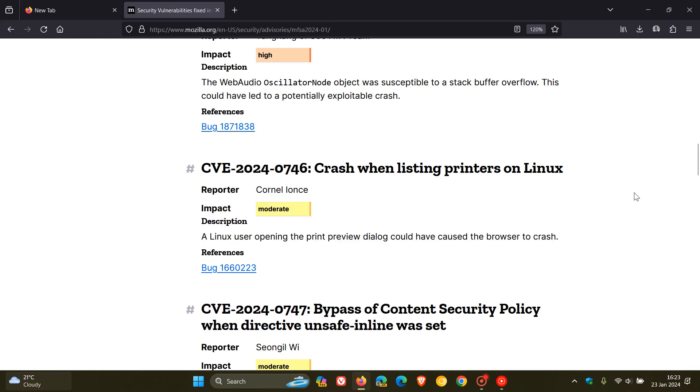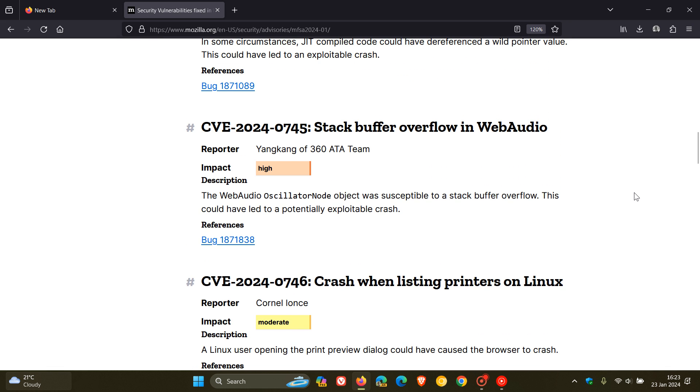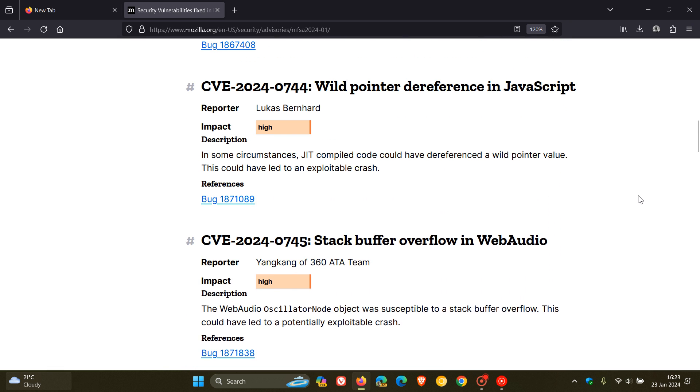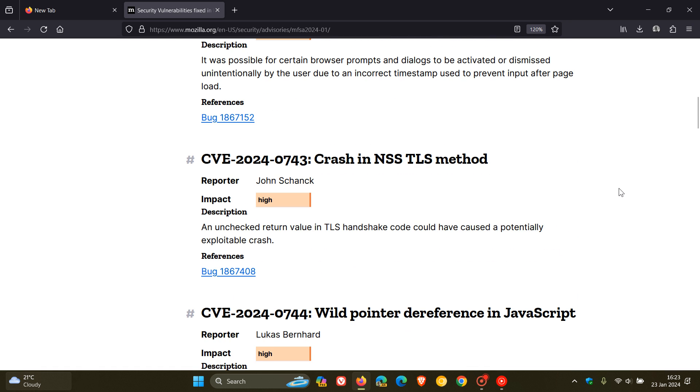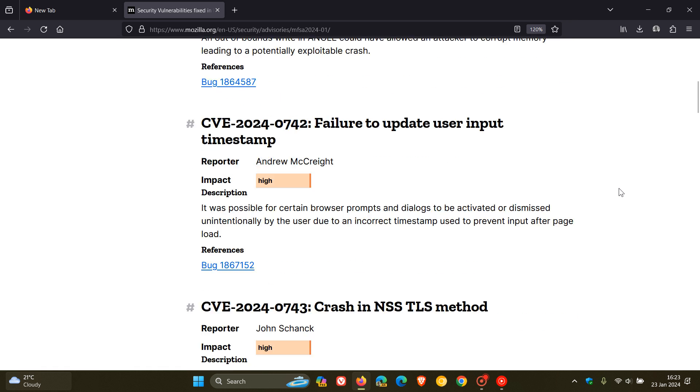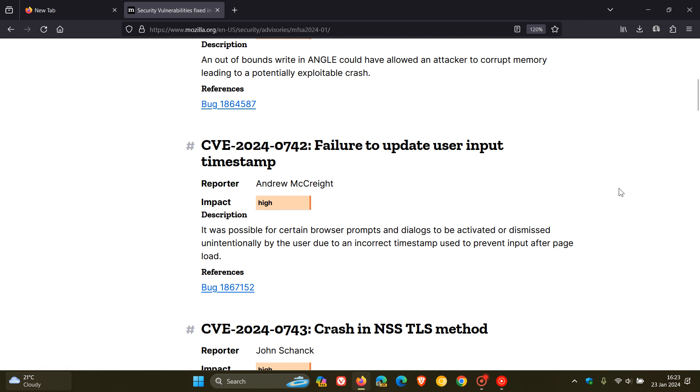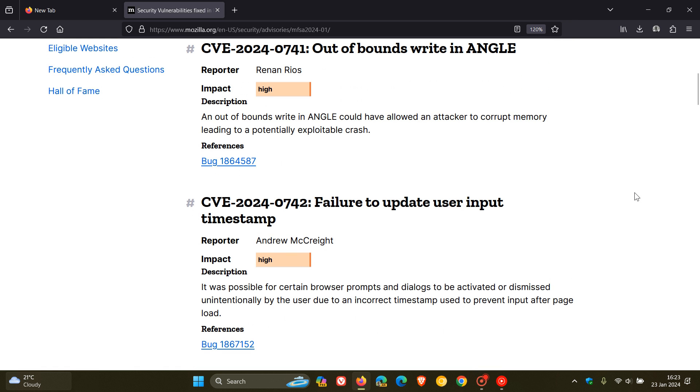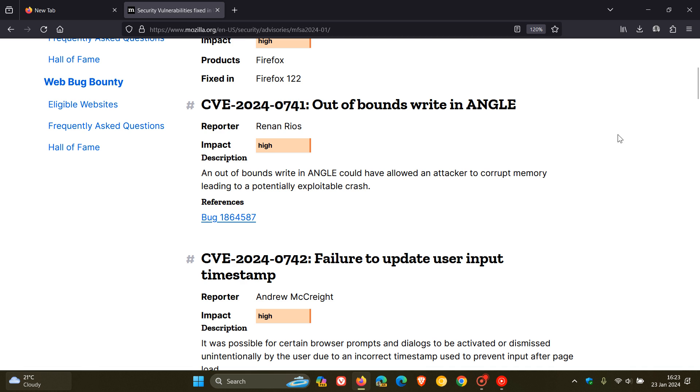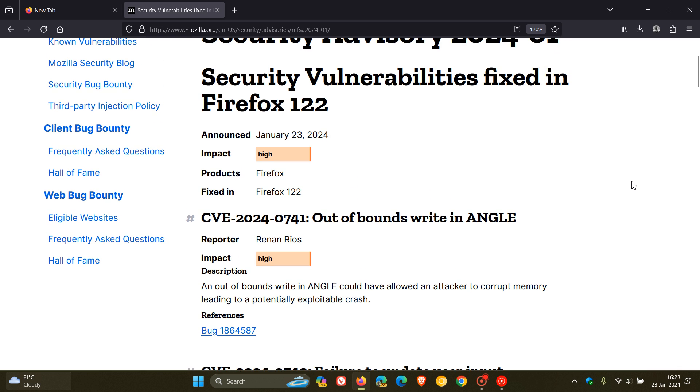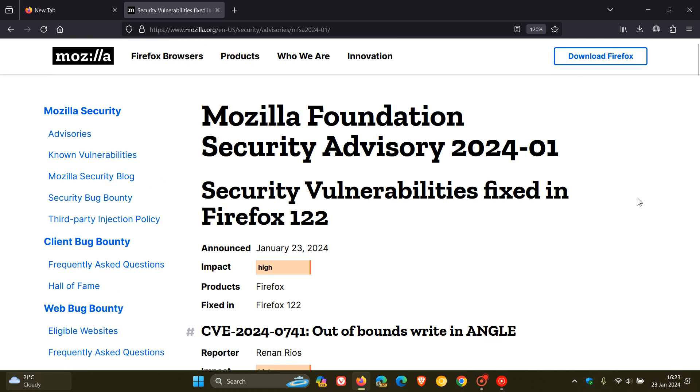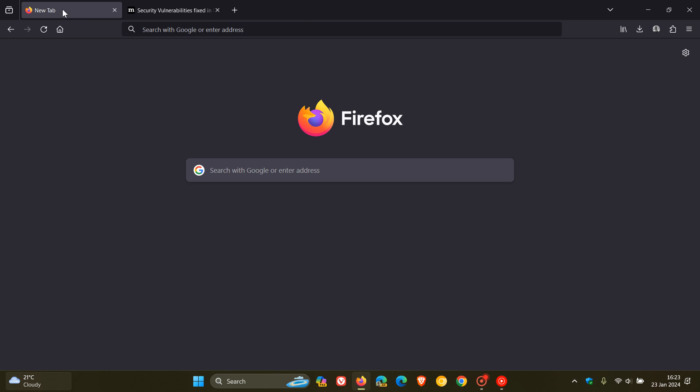And those will be listed here right at the top. So that's Stack Buffer Overflow, Wild Pointer Dereference in JavaScript, Crash in NSS TLS method, and Failure to Update User Input Timestamp. So those are a couple of criticals. And we also get an out of bounds write in ANGLE. So high impact vulnerabilities, five in total. A third of the vulnerabilities are high impact. So just double check your browser is up to date, even if you're not interested in any of these new features we're going to have a look at today.